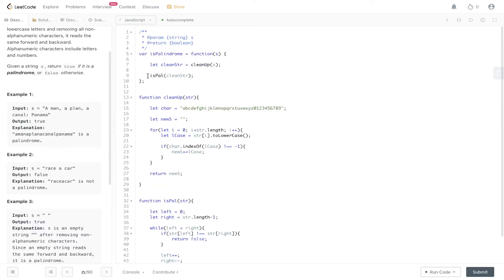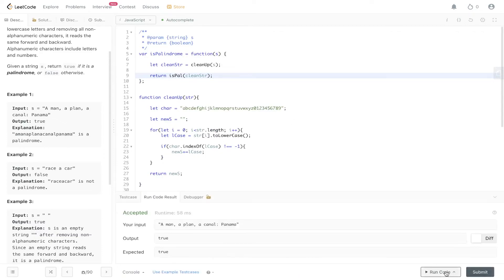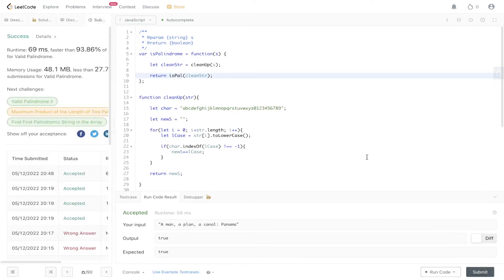Finally, we need to return this value up here, and that will return true or false. Let's give this a go. Okay, it's been accepted, let's submit it. And there you have it.